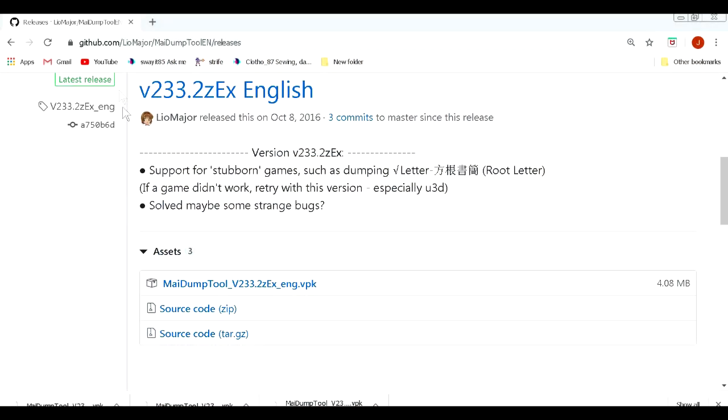Now that we're on our computer, we're going to download the latest copy of the MayDump tool. The current version is 233.2ZEX English, or at least it's the English translation.